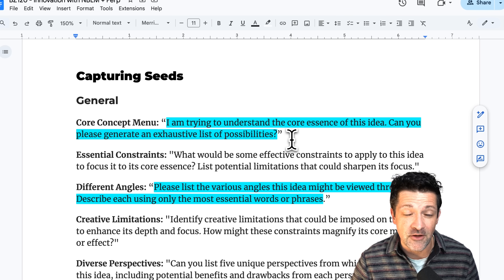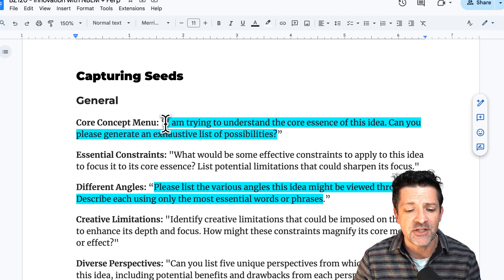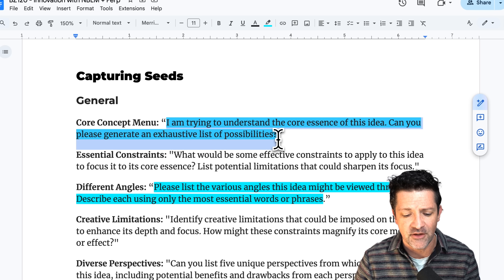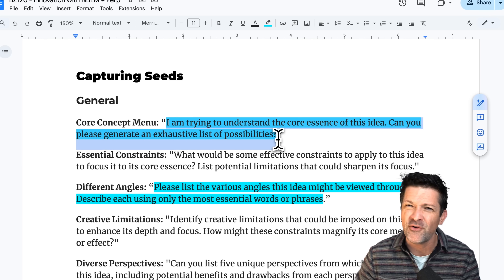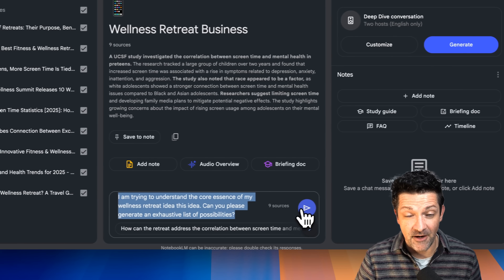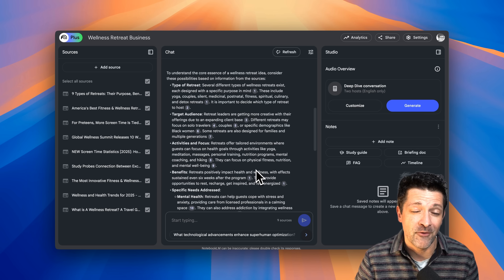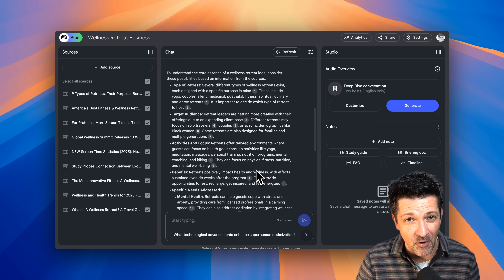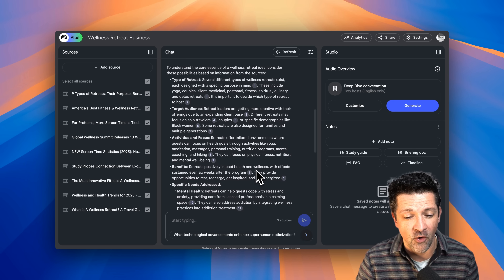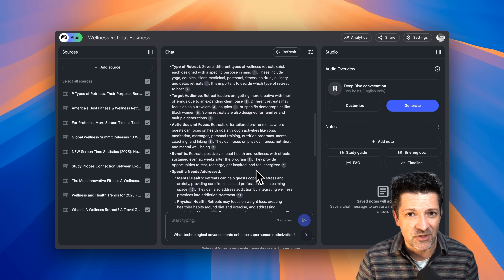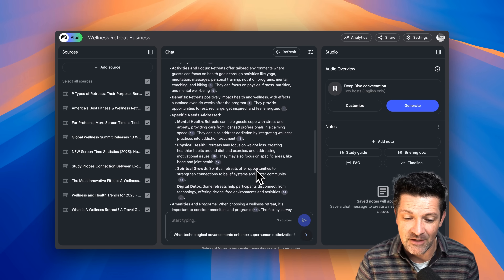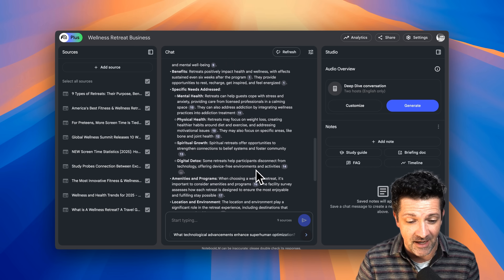Now that I've got all those sources loaded in, I'm going to grab this prompt from the cheat sheet that basically asks it to help me understand the core essence of this idea by generating a lot of different possibilities. That was super fast and it did a great job honing in on exactly what I need to focus on — such as who's the target audience and what are the specific needs I need to address, with a bunch of ideas about that.